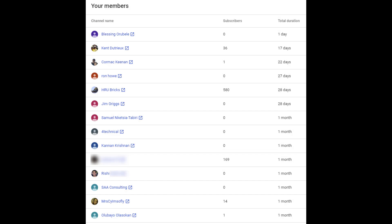Special thanks to these members who really helped the channel grow. I really appreciate your help and support. Thank you.